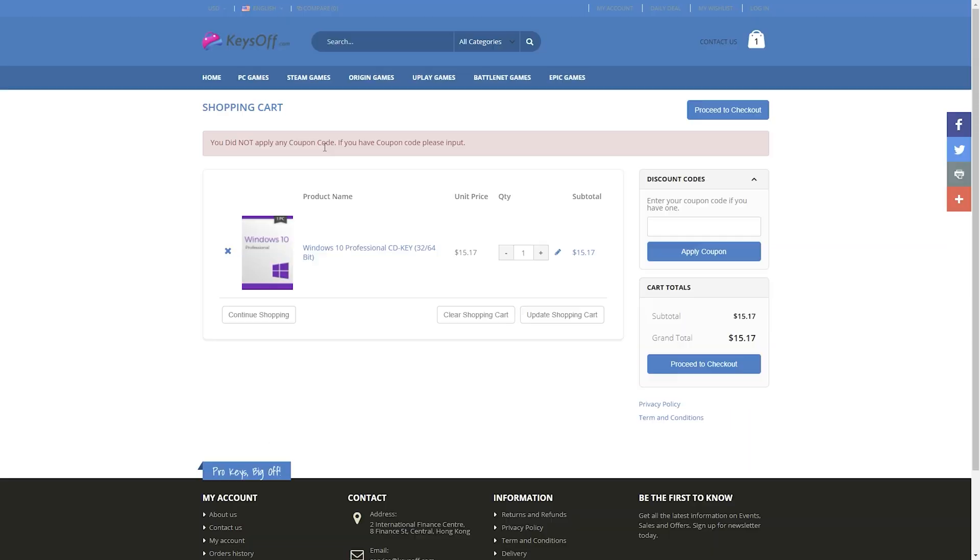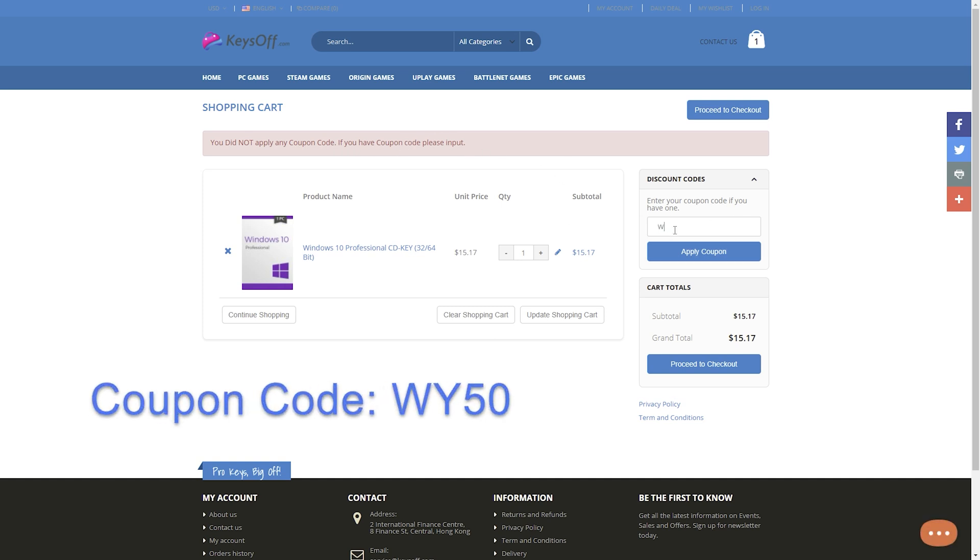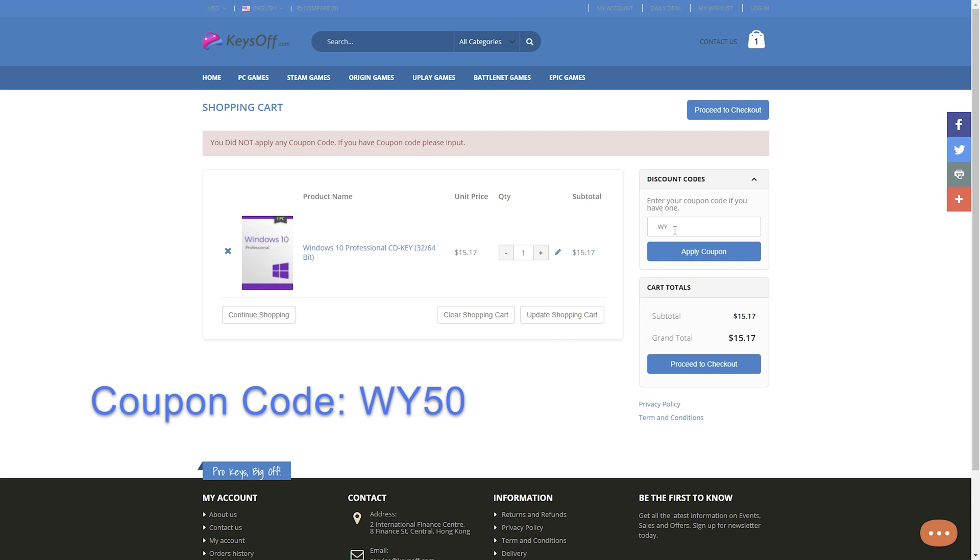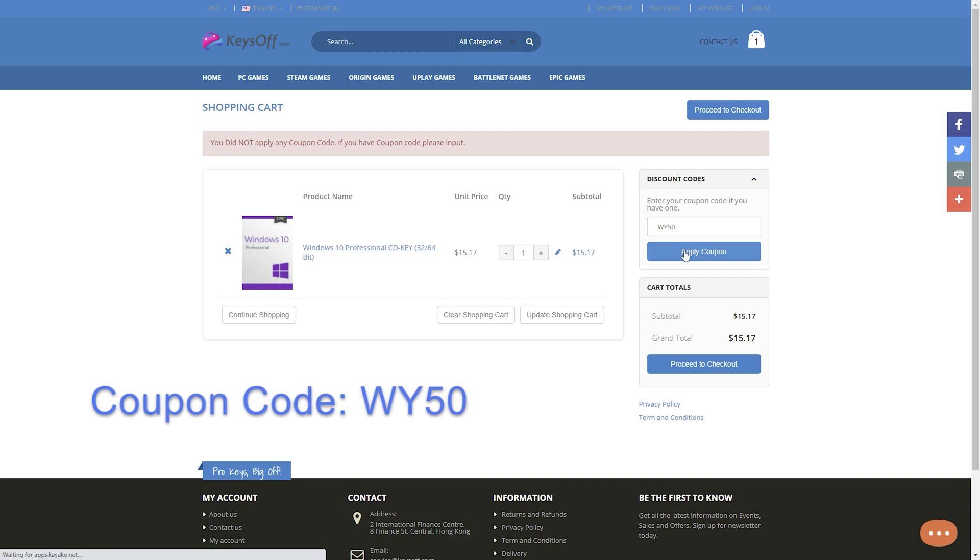After the registration of your account, you will go to order confirmation. Here, you will enter the coupon code WY50. Confirm this again with the apply button.